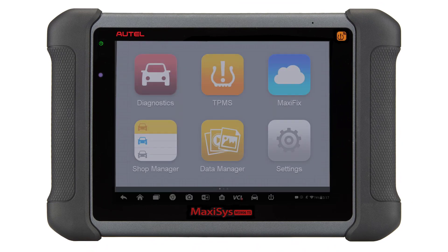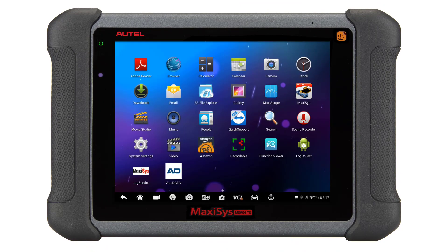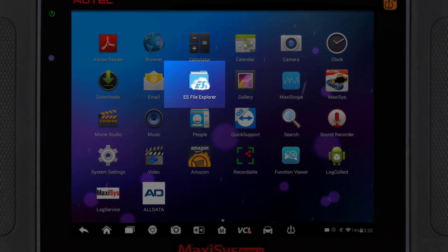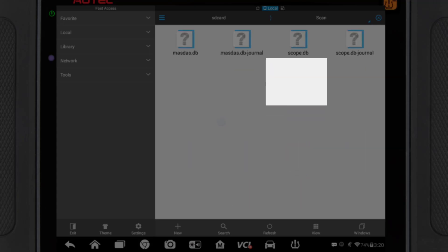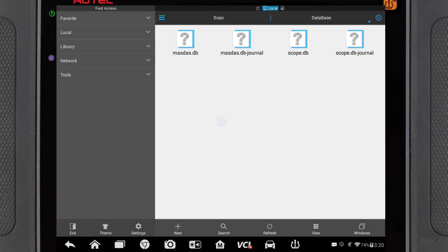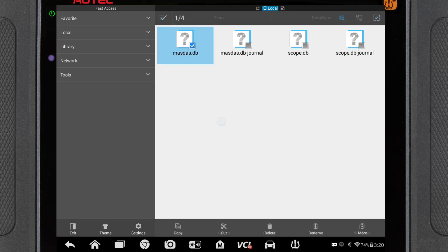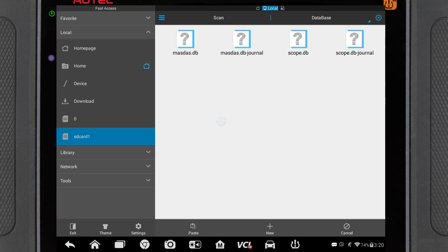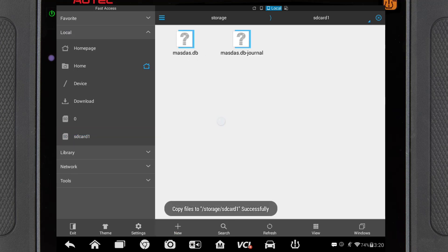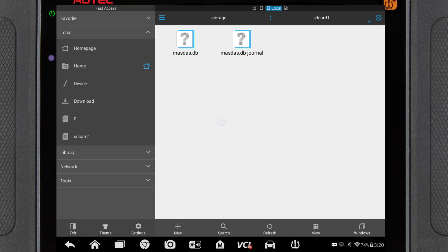By selecting the icon of the house at the bottom of the screen, you will be taken to the Android menu. Select ES File Explorer, then Scan, and Database. Here you will find masdas.db — this is your database file for your scans and customers. Hold down on the icon, and when the check mark appears on the folder, also select the journal icon next to it, and then select Copy. On the left menu of the tool, select Local and SD Card 1, and paste onto the SD card. This is the SD card you inserted in the tool. The process is the same when you need to put it back onto the tool — simply copy and paste the files onto the tool from the SD card.